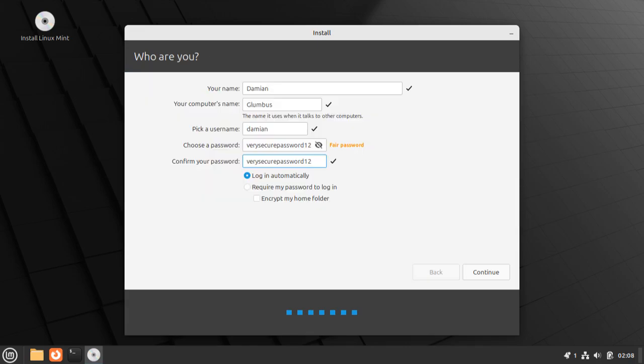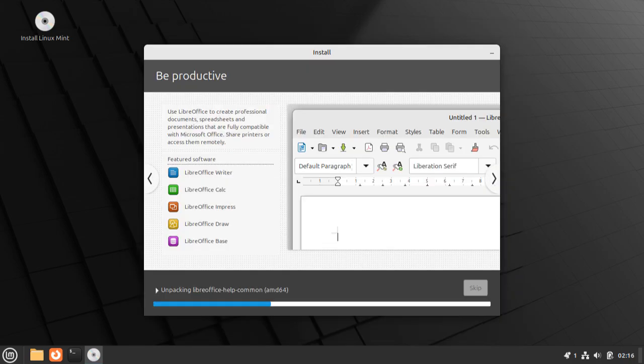The final screen of the installer will ask you for your name, a name for your computer, a username, and a password. You can fill all of this in as you wish. Just make sure to choose a memorable password, because having access to your password is very important in Linux. And then, once you hit continue, Linux Mint is on its way to install.